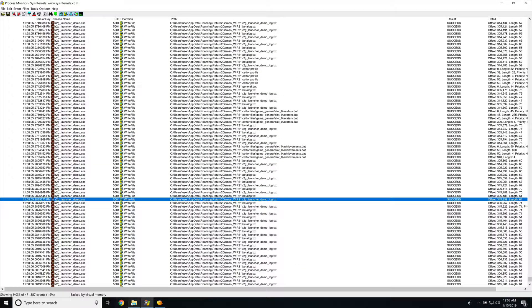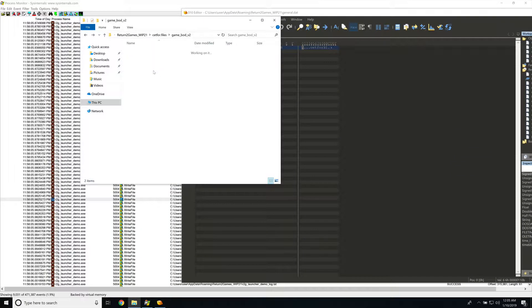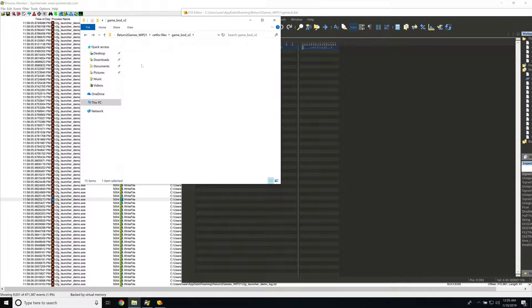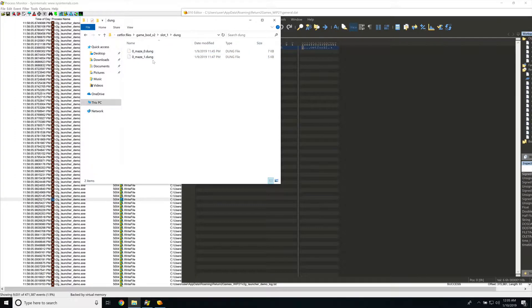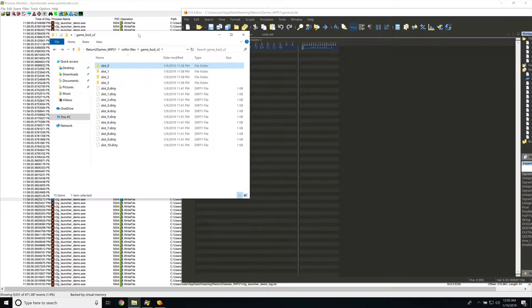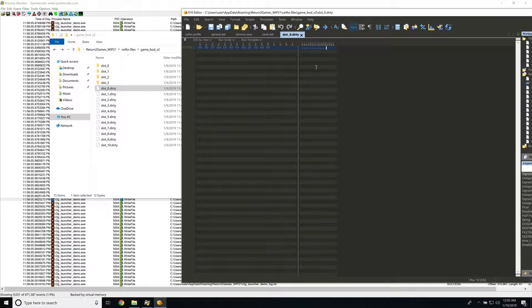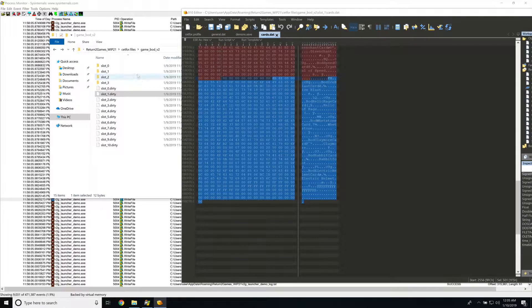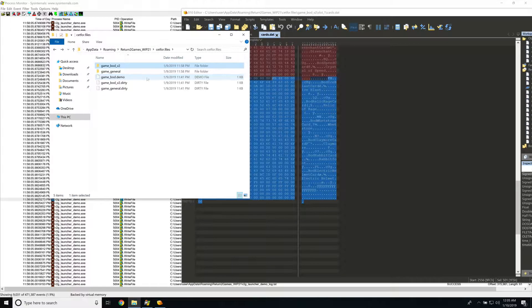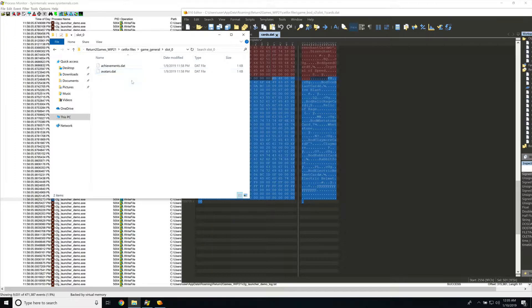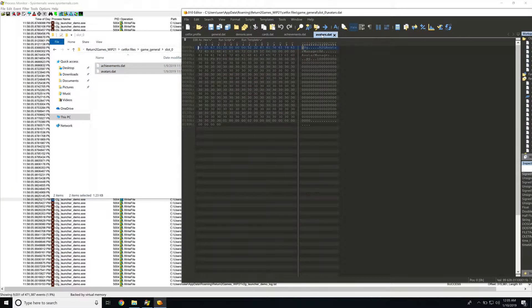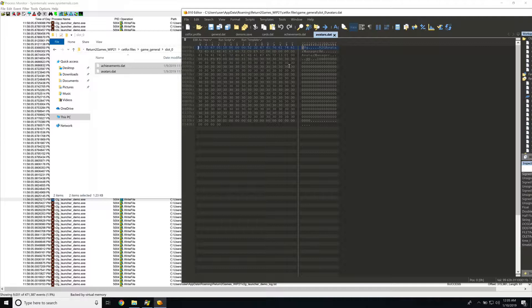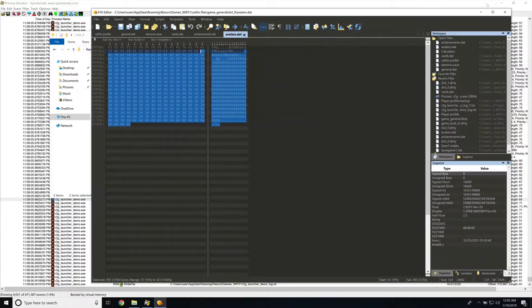And I think there was still like one more file or folder that we had to go through, which was like slot two to another cards. So I wonder if the slots has to do with like the number of save slots that we have available to us, it looks like maybe you can only make four profiles. I'm not entirely sure. All right, this is interesting. So we've got achievements dot dat and avatars.